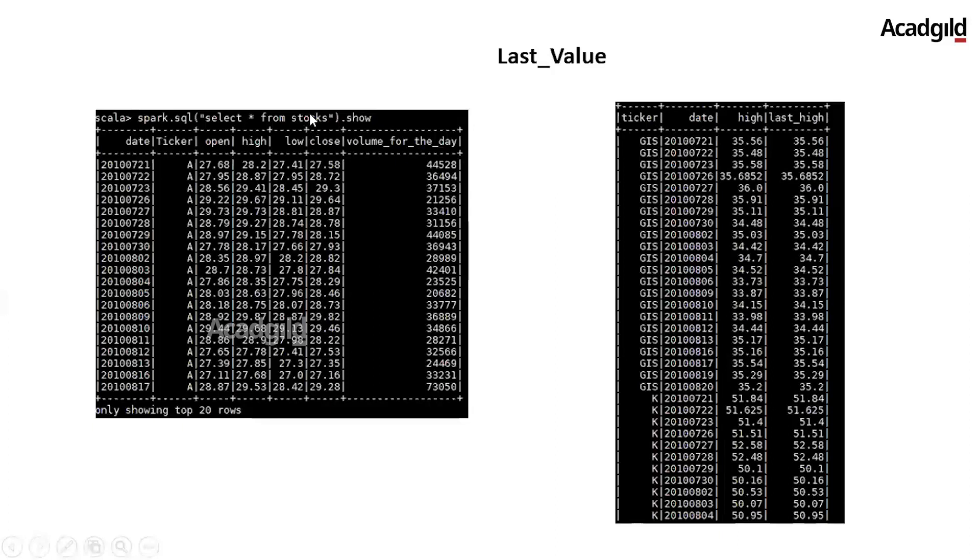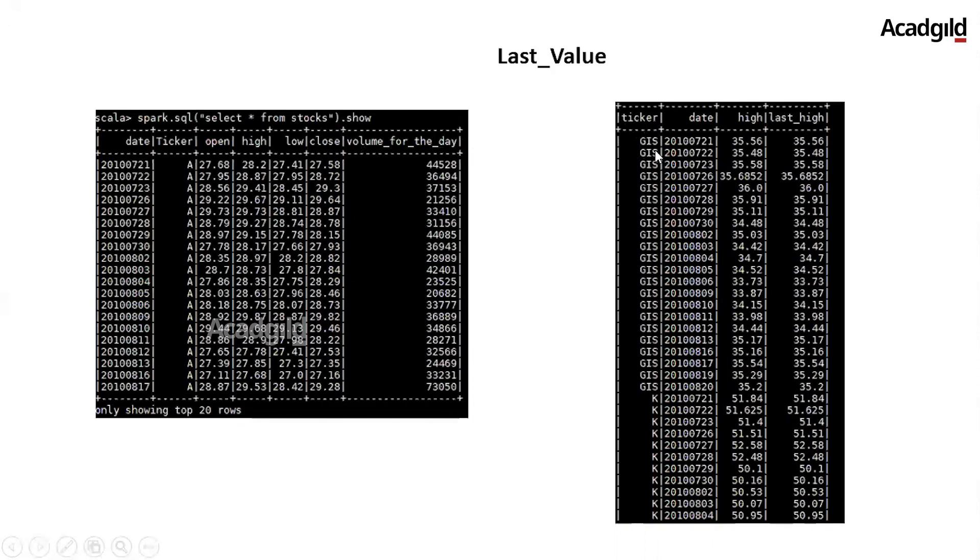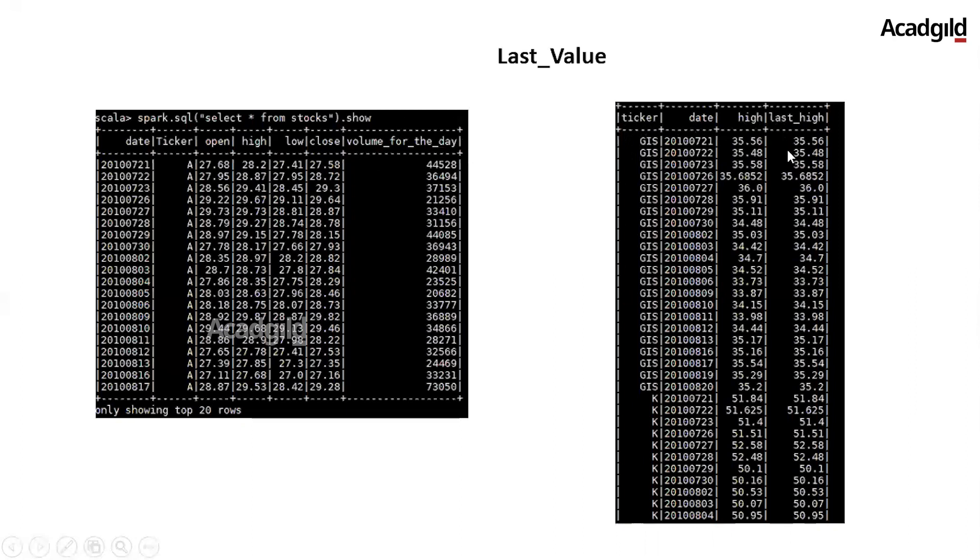Let's look at the input and expected output of last_value function. We have already discussed the input dataset in the previous section. In the sample output on the right-hand side of the screen, we have performed the query to retrieve ticker, date, high from the existing table stocks and derived the column last_high, which is the last value in the row set.